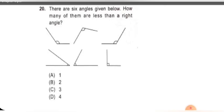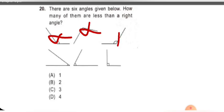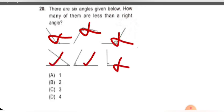Next question: there are six angles given below — how many of them are less than a right angle? Right angle means less than 90 degrees. This is greater than, this is also greater than, this is also greater than, this is also greater than, this one is less than, this one is less than, and this one is exactly 90 degree. So count: 1 and 2 are less than 90 degree. Option B is the right option.